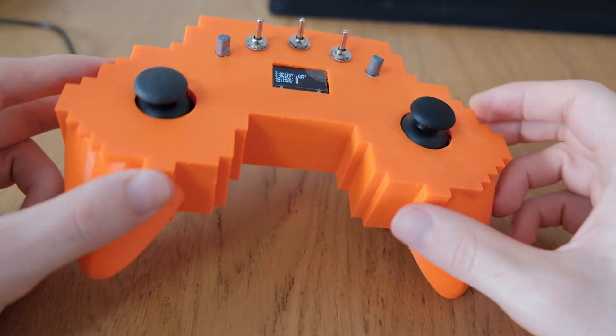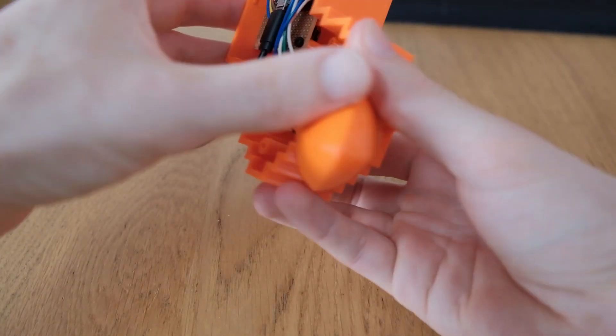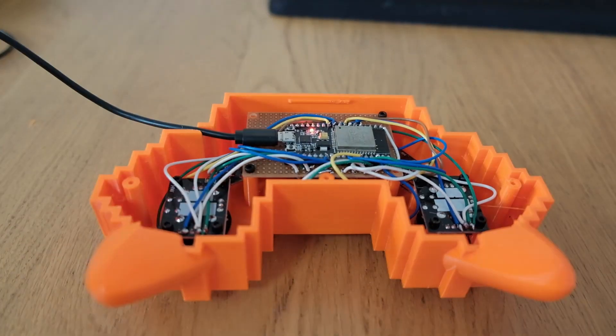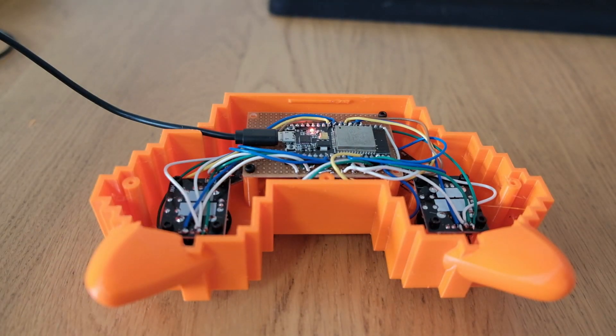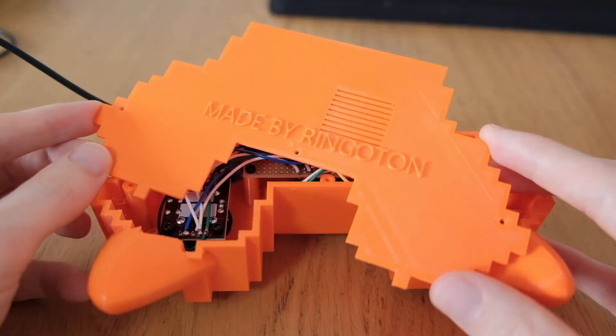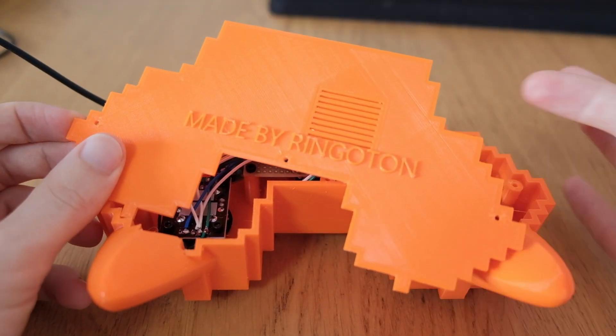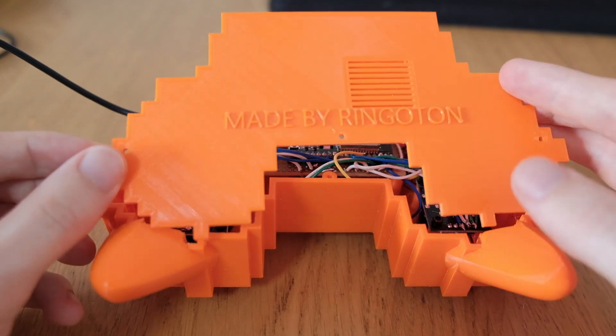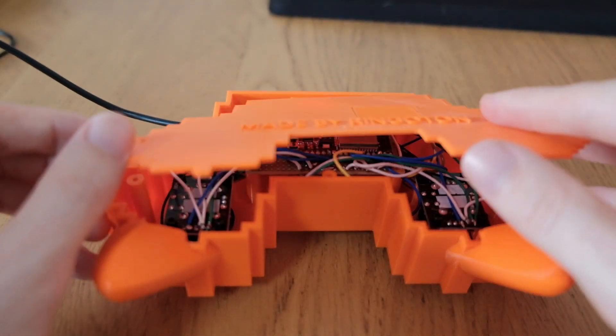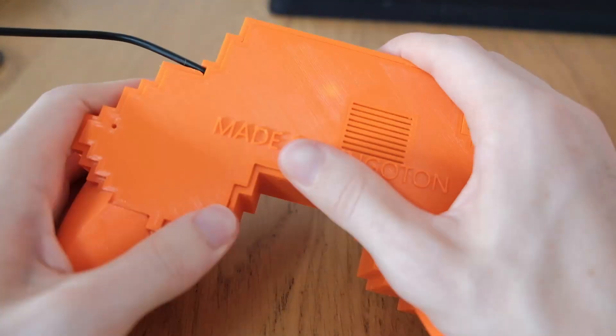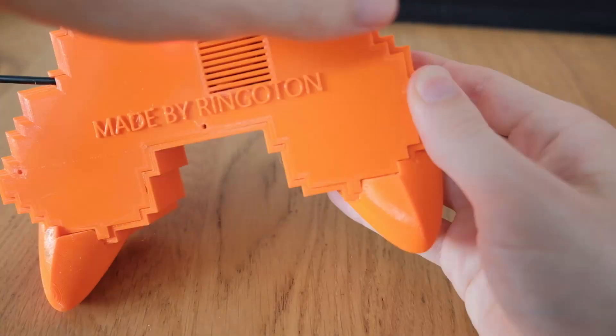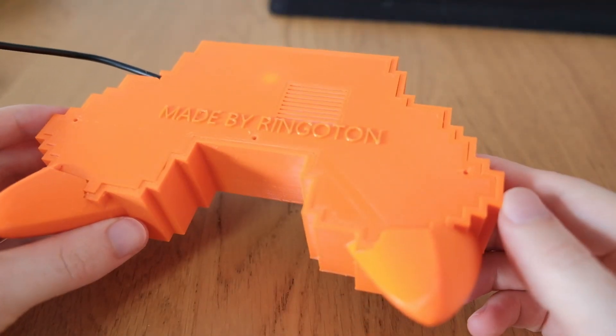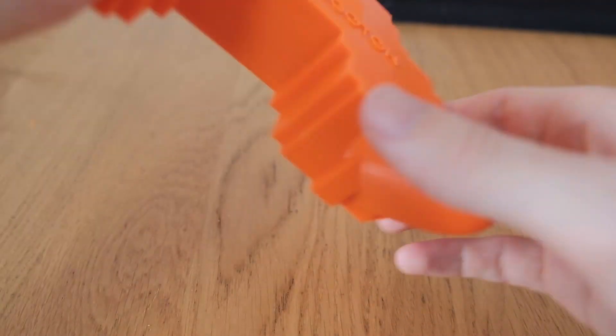And then finally, we can just put on our rear cover, which I printed just the other day. And it also has here some openings so that the heat can dissipate from the microcontroller. And then that's our controller.